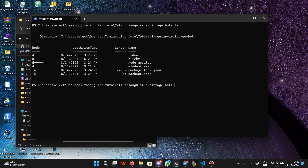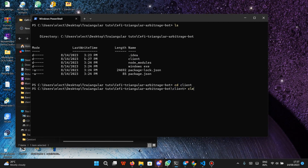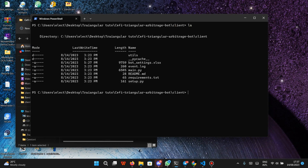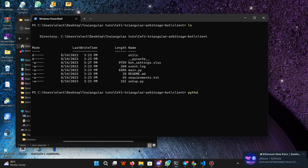Make sure that you are in the client directory. I'm going to type ls to view the directories, then copy the client directory and cd into it. Press enter, clear the terminal, and if you type ls you are going to see all the files — this is the main.py file that we want to run. I'm going to copy the file name and type python main.py.